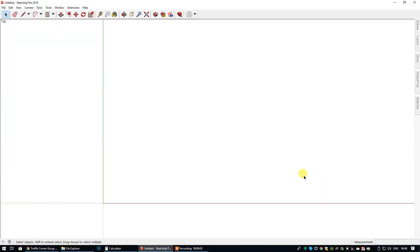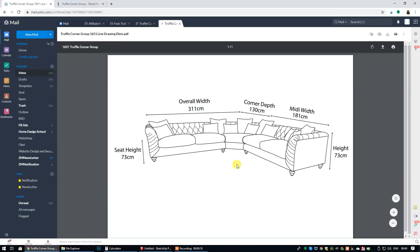In this video tutorial I have been asked by a SketchUp Hub student how to create a corner sofa from scratch to specific dimensions. If I just click on this image, this is the image that was provided to the student from the supplier.